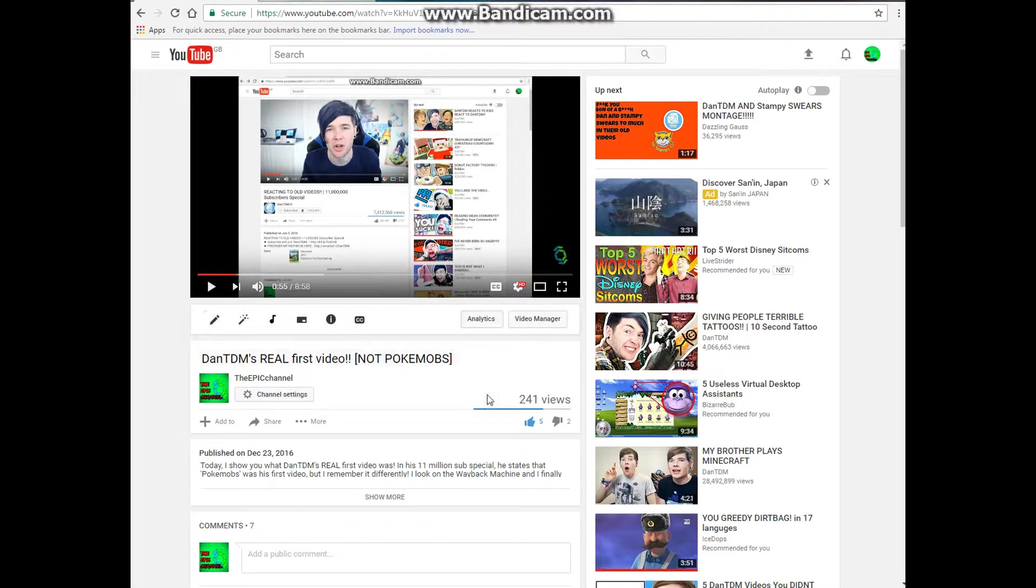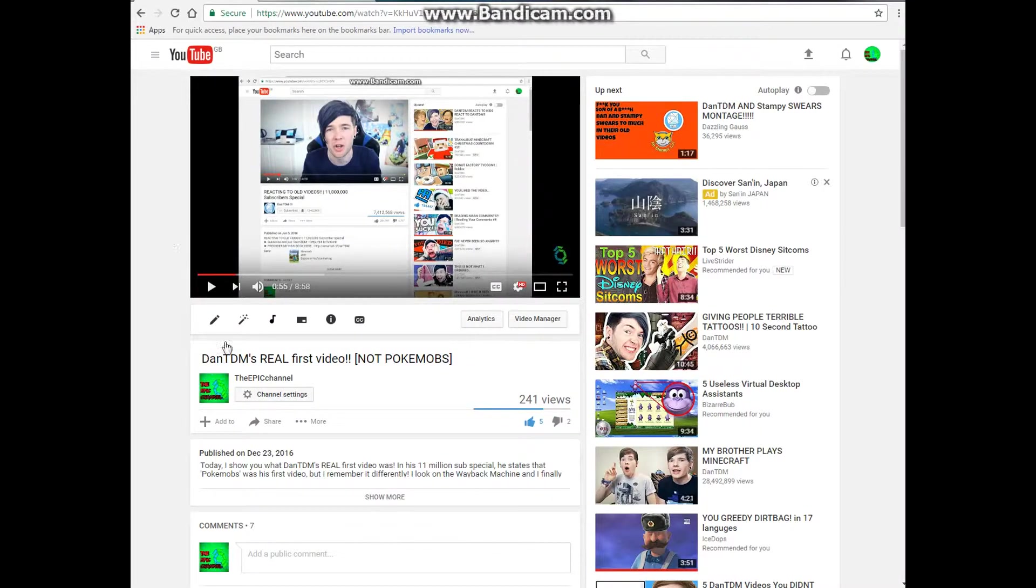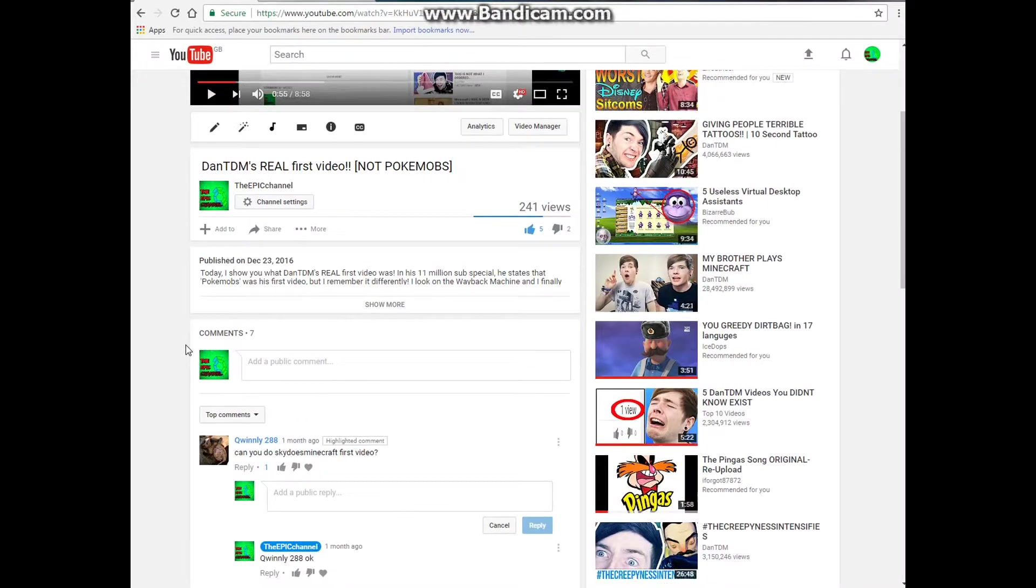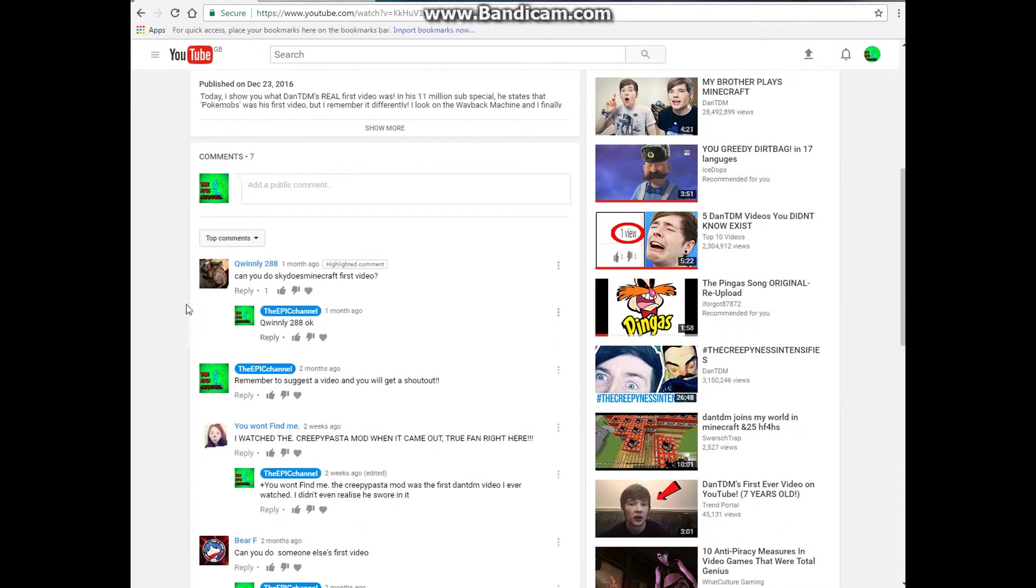As you can see I've got one of my previous videos here, my identity is real video which by the way is one of my most popular videos. It's not really much but it's good for this channel.